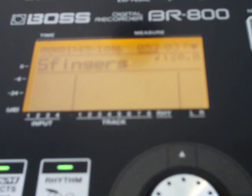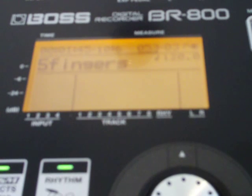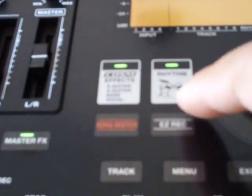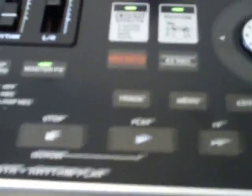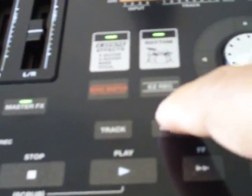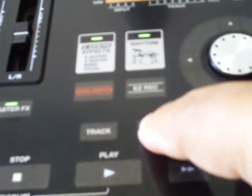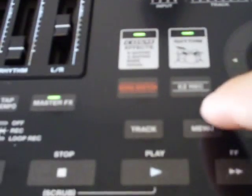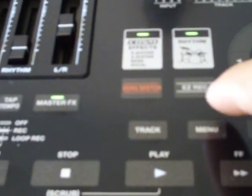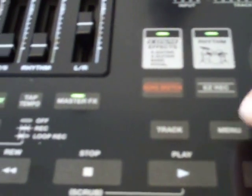To begin a new song, you can press the easy record button or go down here to the menu button and press it.